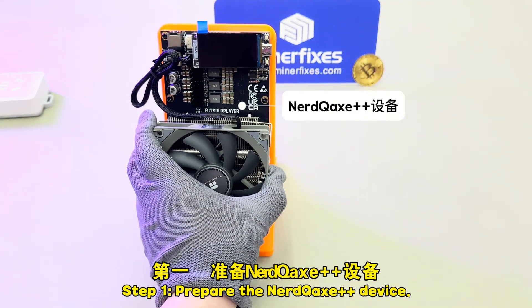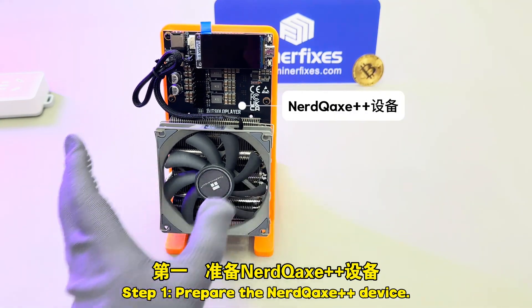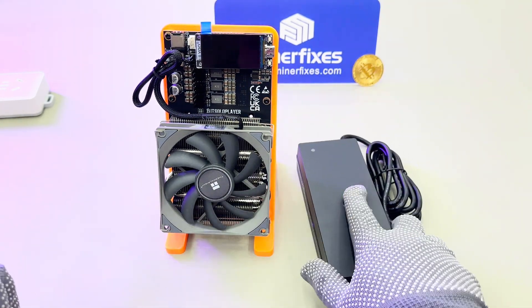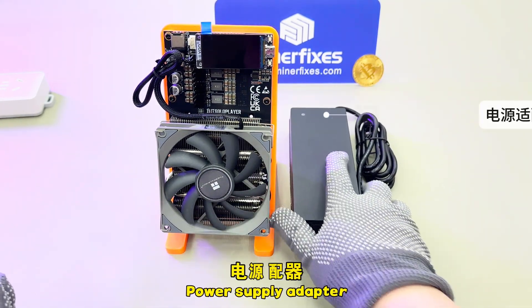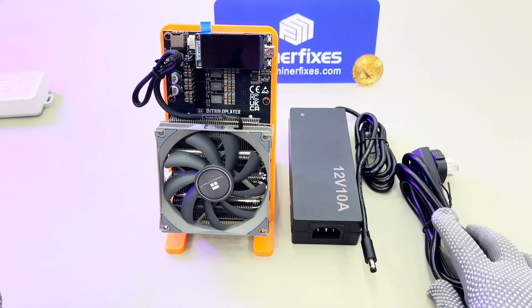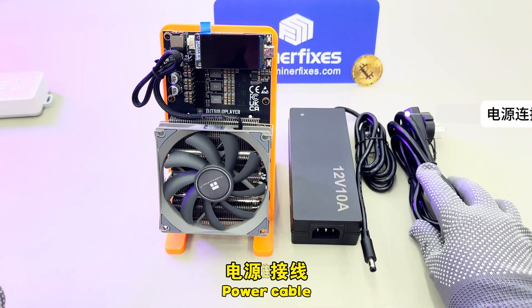Step 1: Prepare the NerdCax++ device, power supply adapter, and power cable.